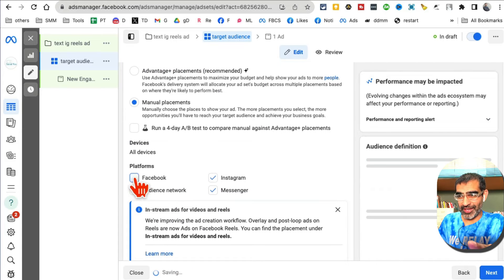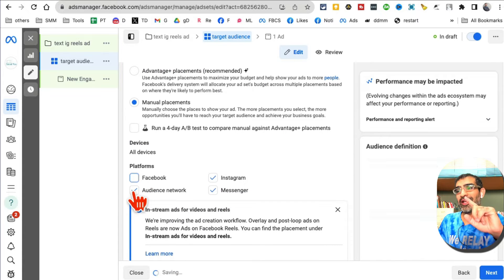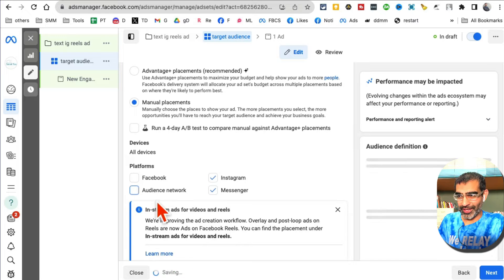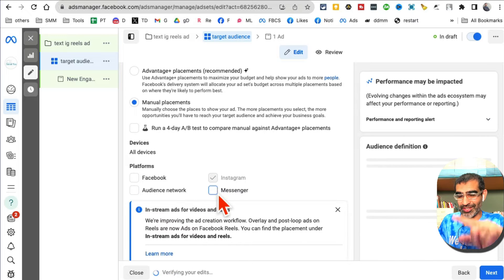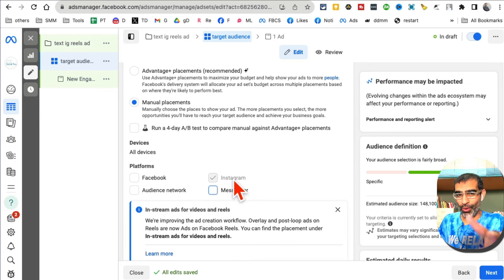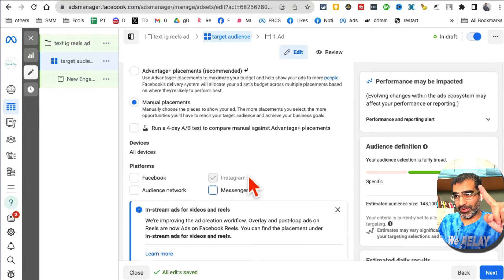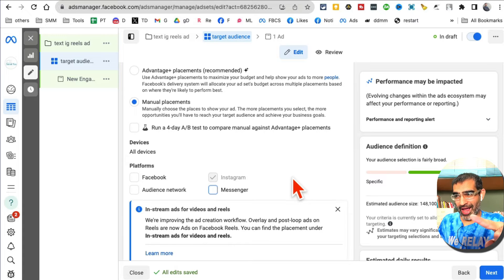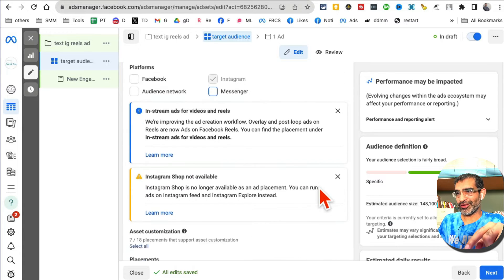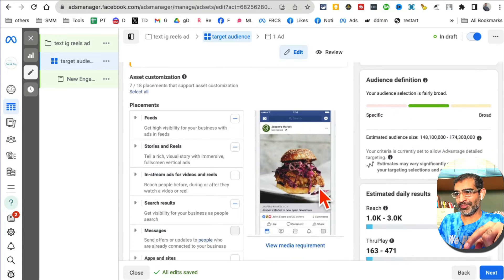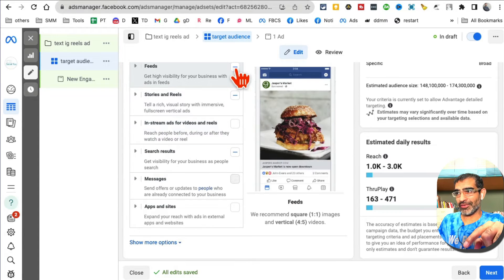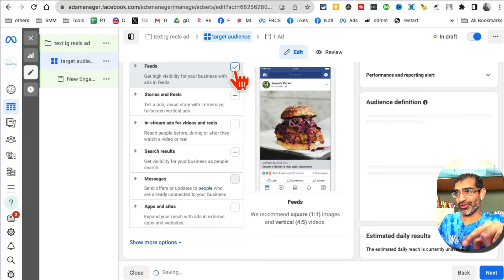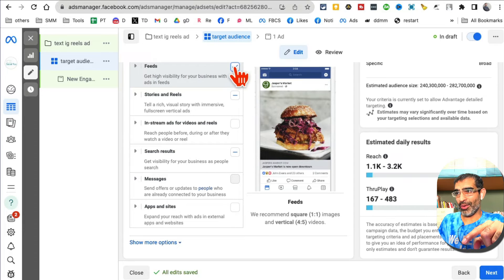Now scroll down. I'm going to disable Facebook, I'm going to disable Audience Network, I'm going to disable Messenger. So only one placement is remaining: Instagram.